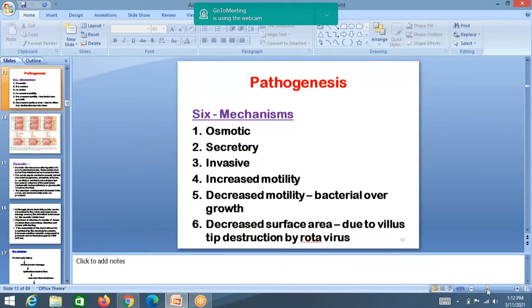There are six mechanisms of diarrhea: osmotic, secretory, invasive, increased motility, decreased motility, and decreased surface area. With decreased motility, bacteria in the intestines overgrow and cause diarrhea. These six mechanisms account for all types of diarrhea.